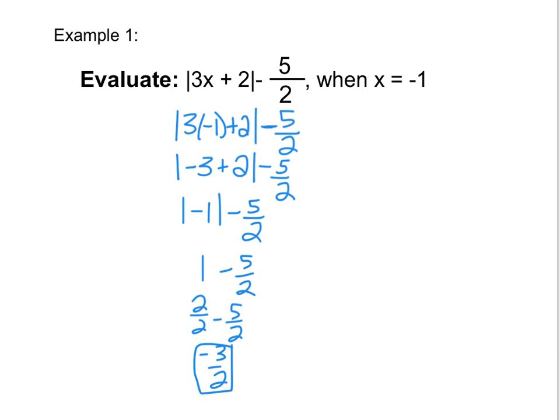All we know is that whatever is inside of these bars is positive.